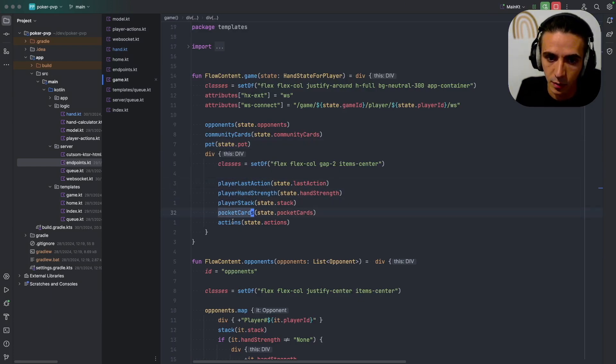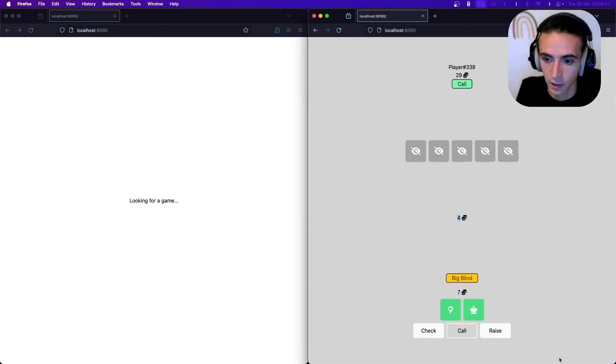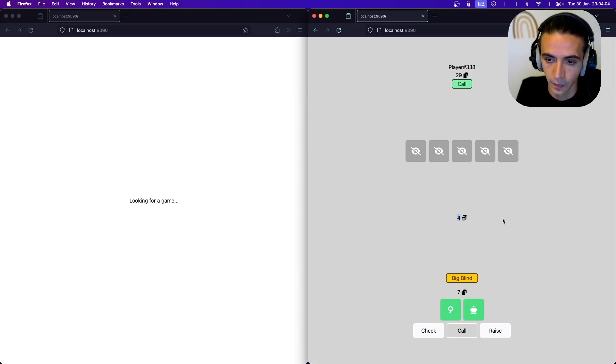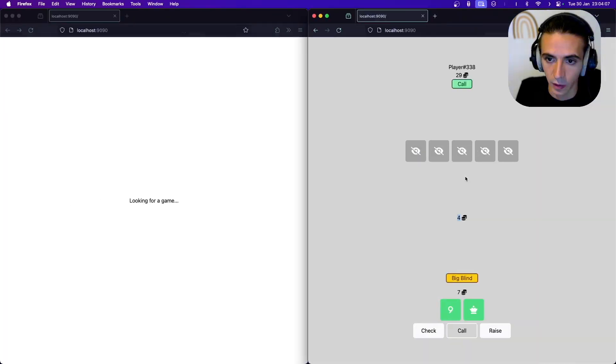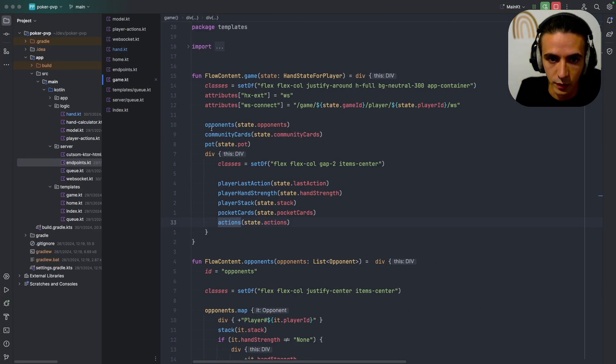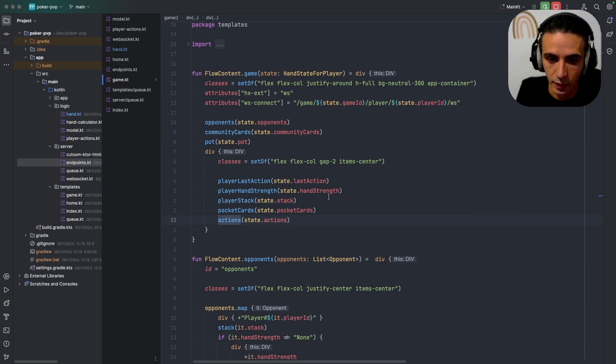And then I have a div that has my last action, my hand strength, my stack, my poker cards, and my available actions. And whenever the websocket responds with HTML it'll pick whichever one of these components and re-render it just so that we're not re-rendering the whole page every time.